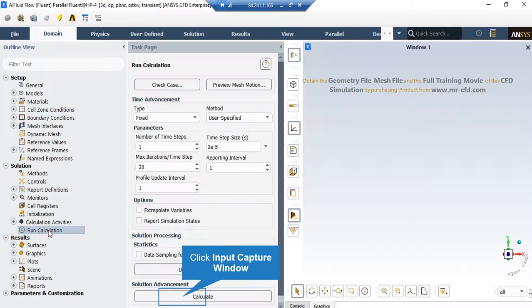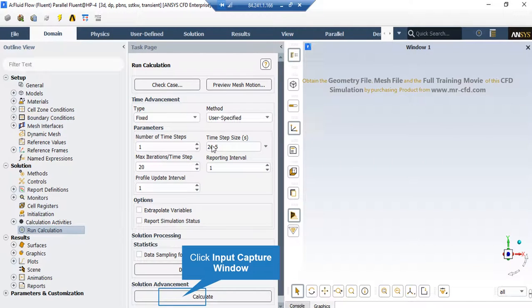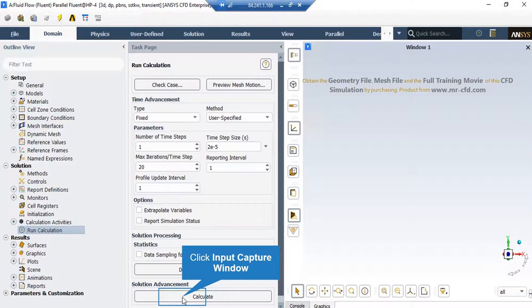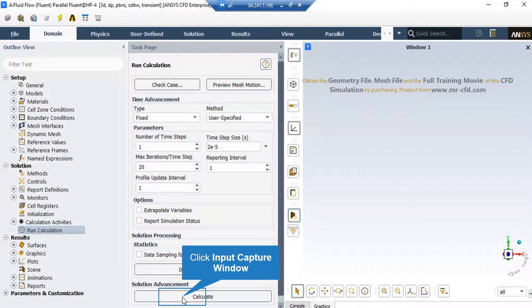Finally, if you double-click on the Run Calculations button, in the middle part of the software window under the Parameters, you can enter the number of time steps you want your simulation to be continued. Also, you can enter the time step size for each time step, and then by clicking on Calculate button, the software will start the simulation process.